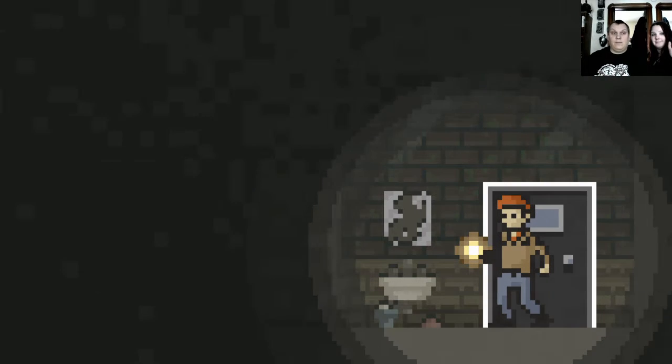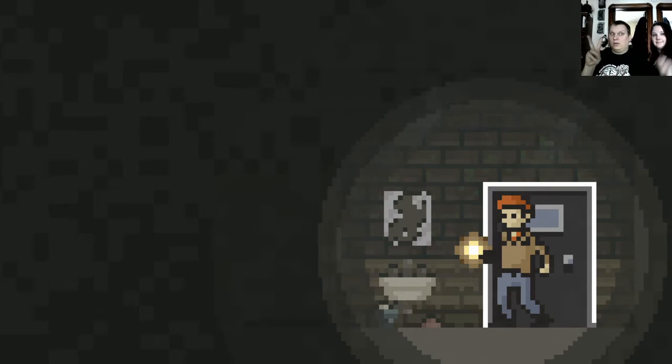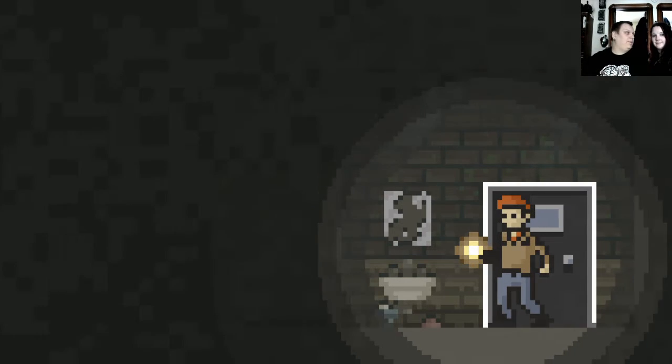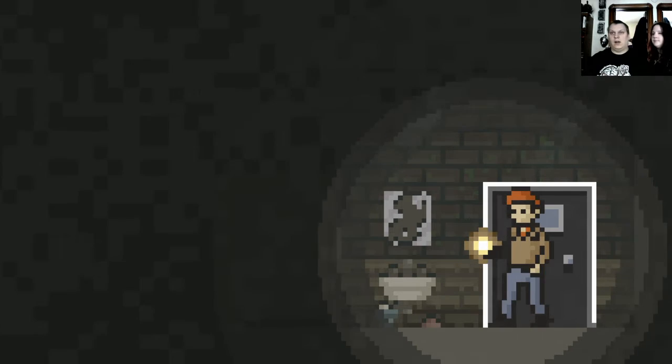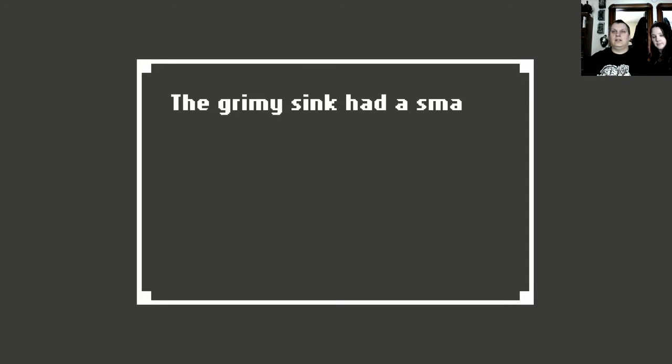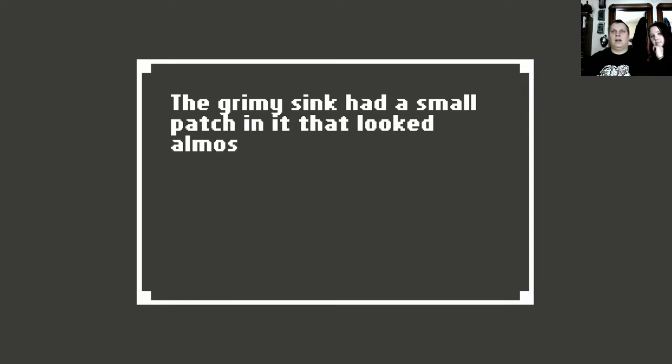Hi everybody, and welcome back to episode number two. And what are we playing? Home. That's right, home. So let's continue on, shall we?